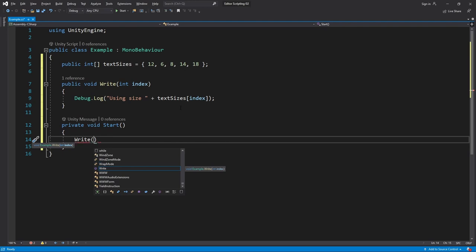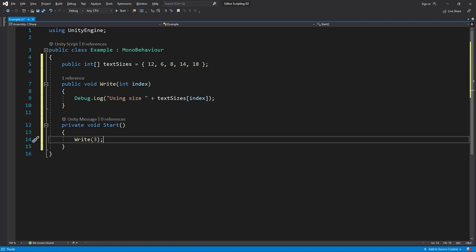The annoying thing is that every time I need to call Write or just want to read my code and want to know what's going on, I have to go look at text sizes to see what each index points to. And if I ever want to add more sizes I'll have to either add them to the end of the array or I have to go adjust every single place in the code where an index is used.